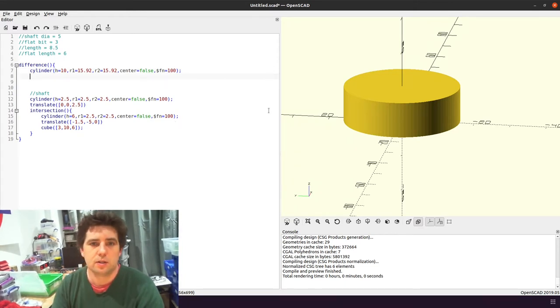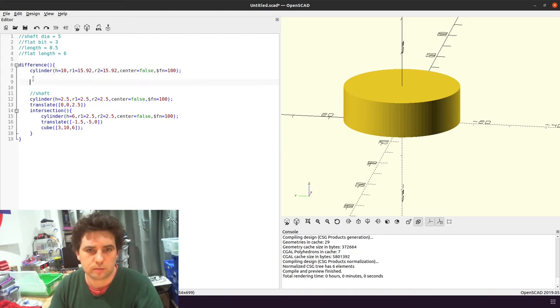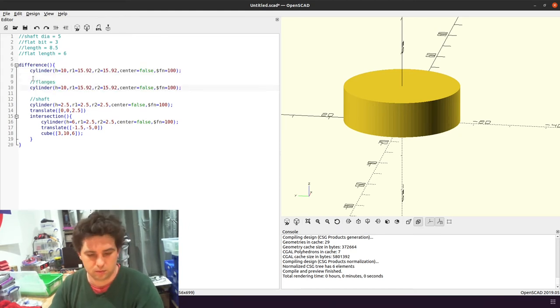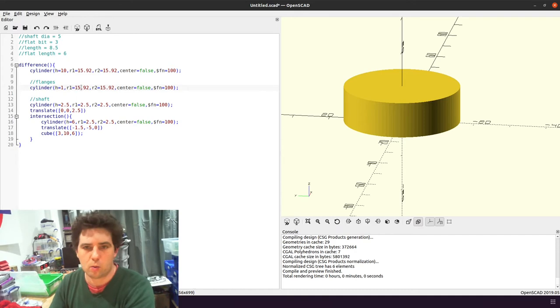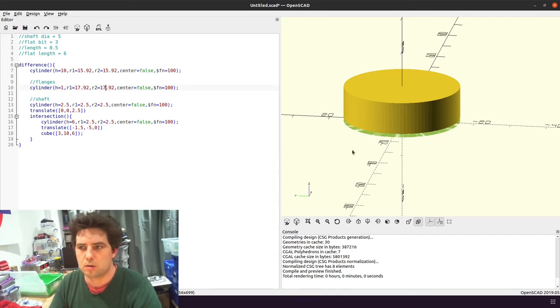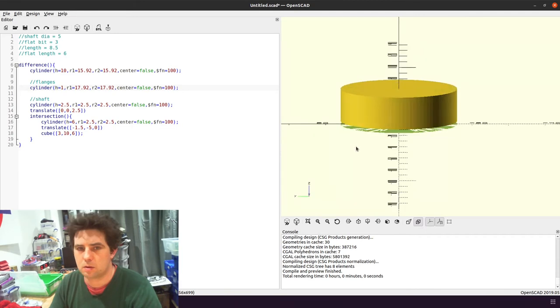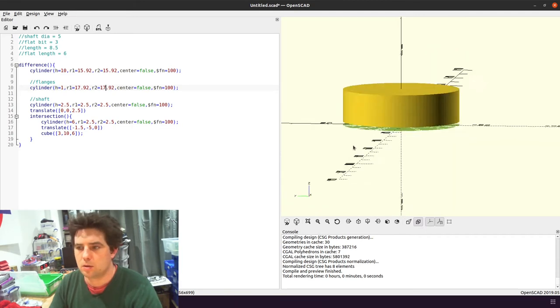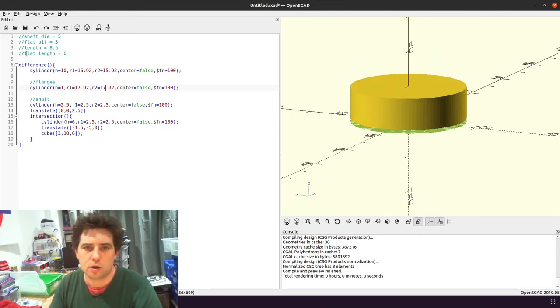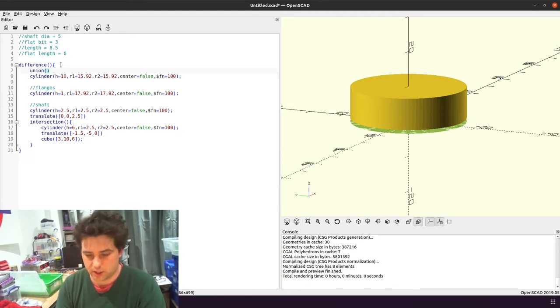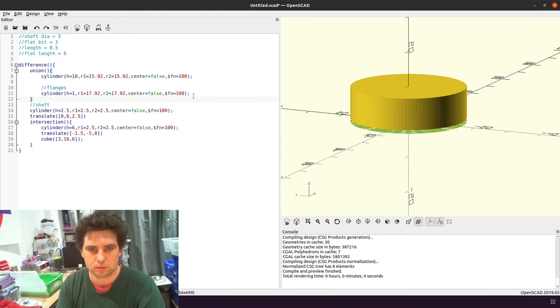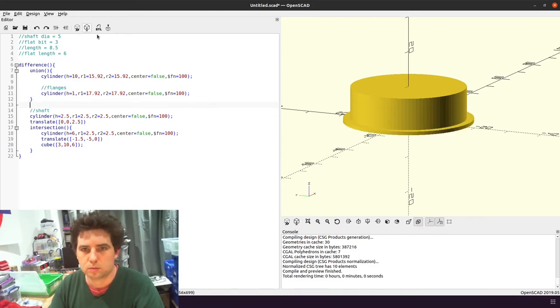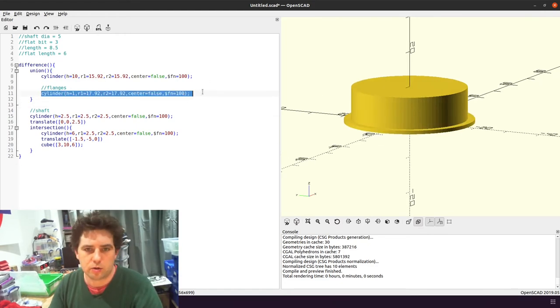So basically I'm going to add another cylinder and I'm going to make the height 1 but I'm going to make the radius a bit bigger. Okay, and because I've done it inside difference I need to do a union to join them together. There we go, and I need another one at the top.